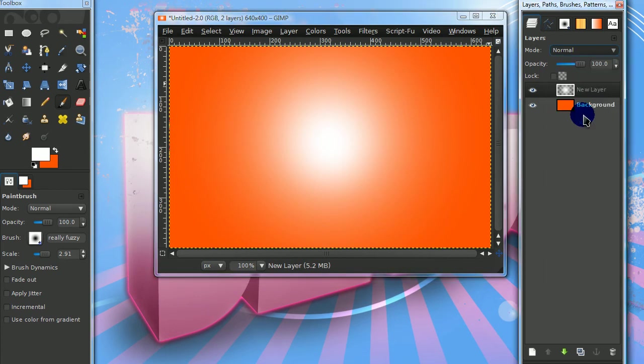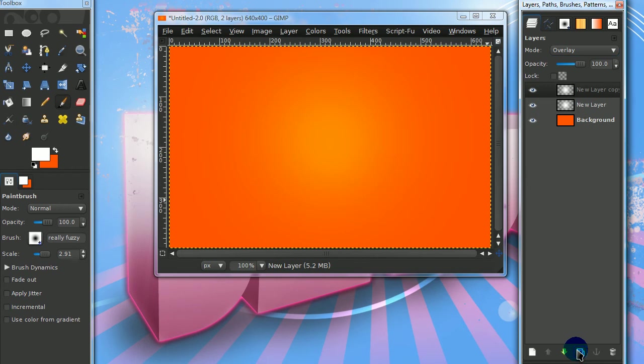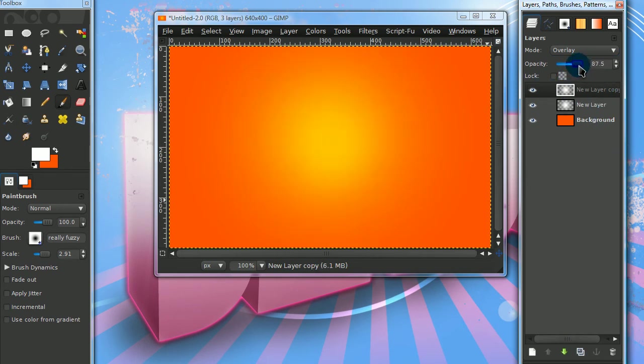Set that layer mode to overlay and duplicate that layer once. On the duplicated layer, lower the opacity just a little.